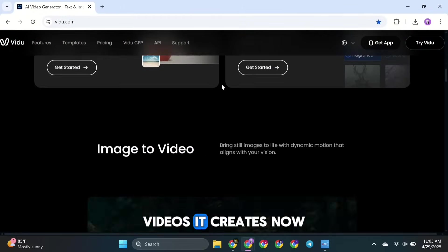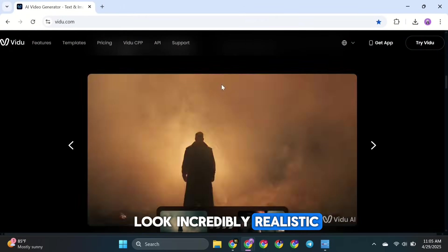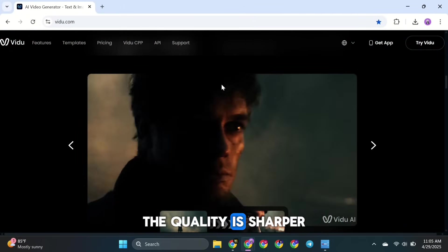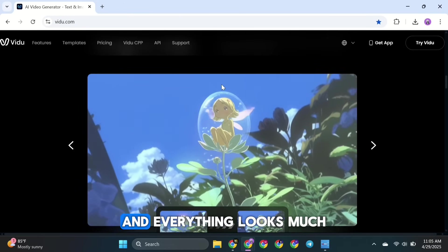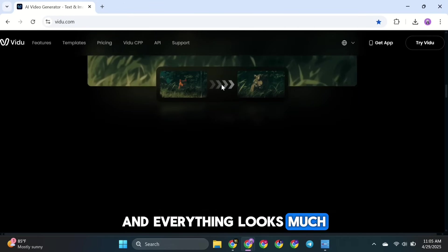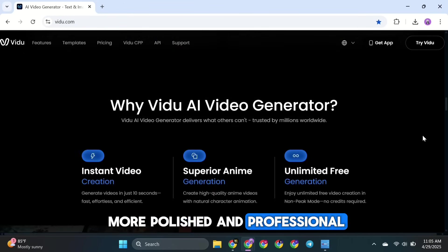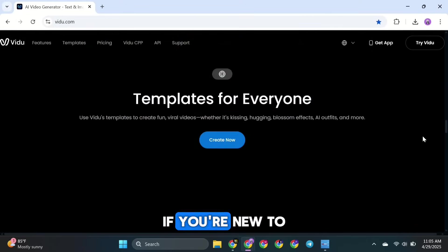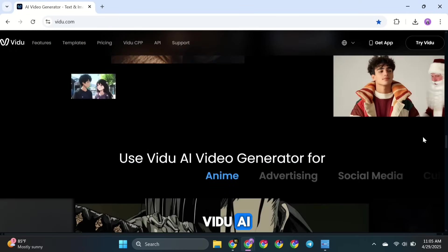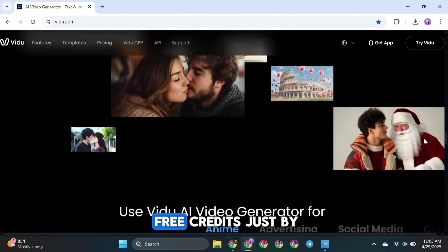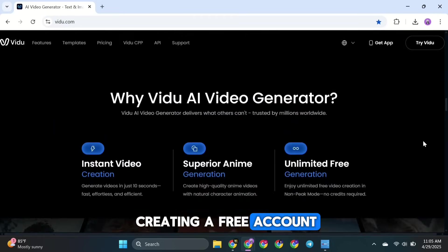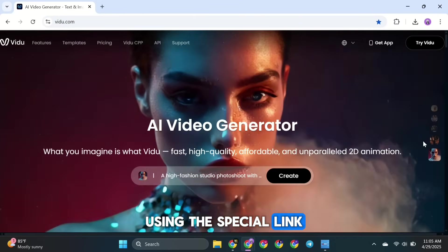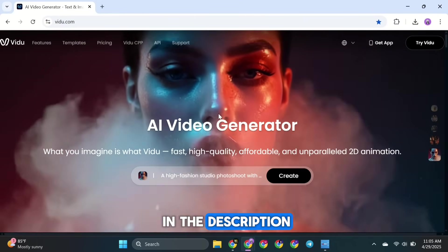The videos it creates now look incredibly realistic. The quality is sharper, the visuals are cleaner, and everything looks much more polished and professional. If you're new to Vidoo AI, you can get some free credits just by creating a free account using the special link in the description.